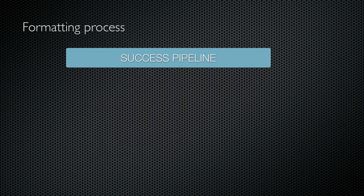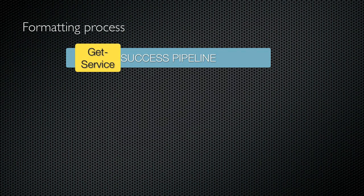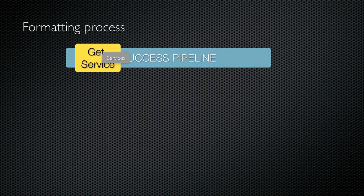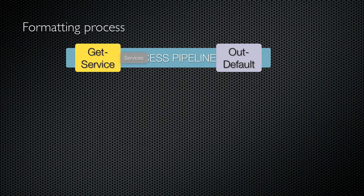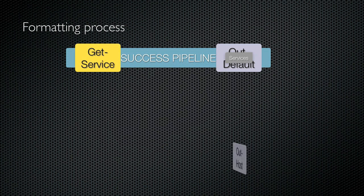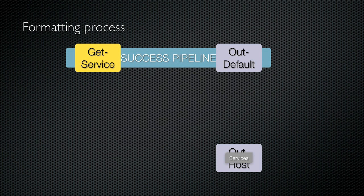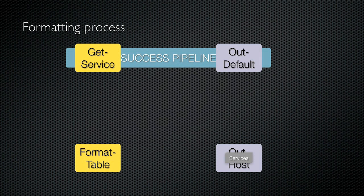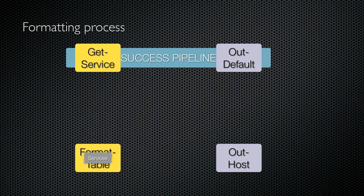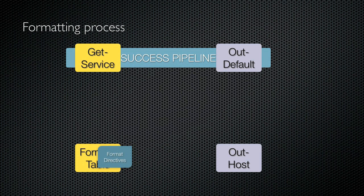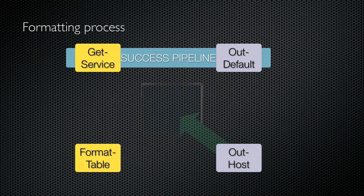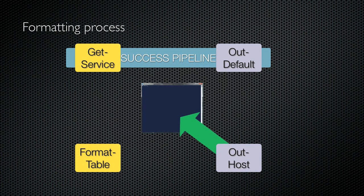Here's the whole process in action. I run Get-Service to produce several service objects. Since there's nothing else in the pipeline, these are piped to Out-Default, which receives them and then simply passes them on to Out-Host. Out-Host sees that they aren't formatting objects, so it determines which formatting cmdlet to call using the rules we covered and sends the services to that formatting cmdlet. The formatting cmdlet consumes the objects and produces formatting objects, which are sent back to Out-Host and are used to construct the text display that you see.